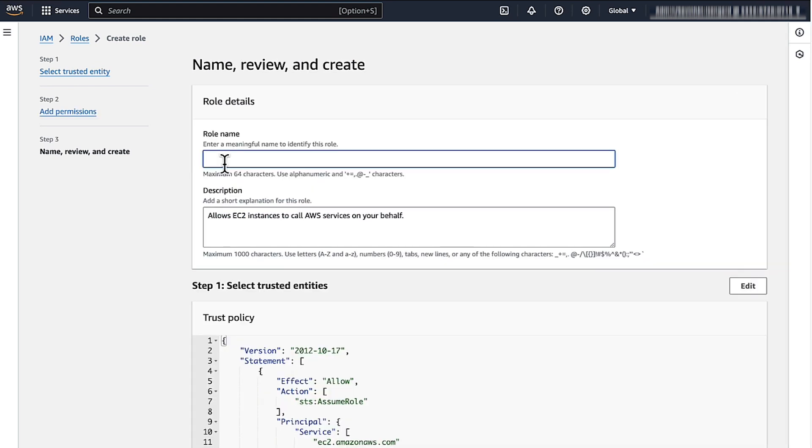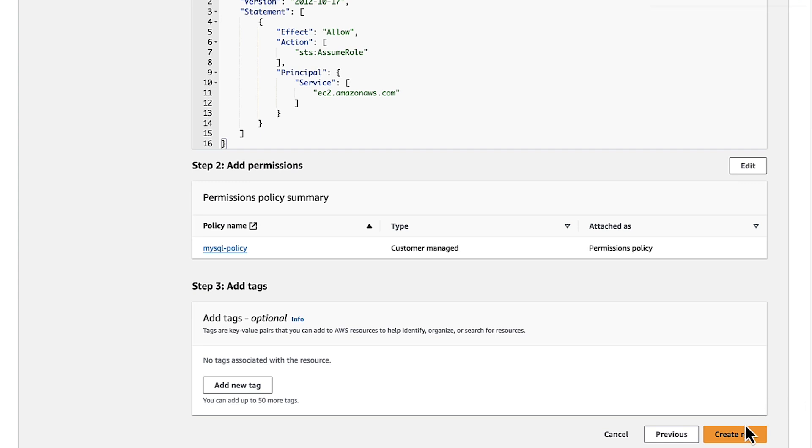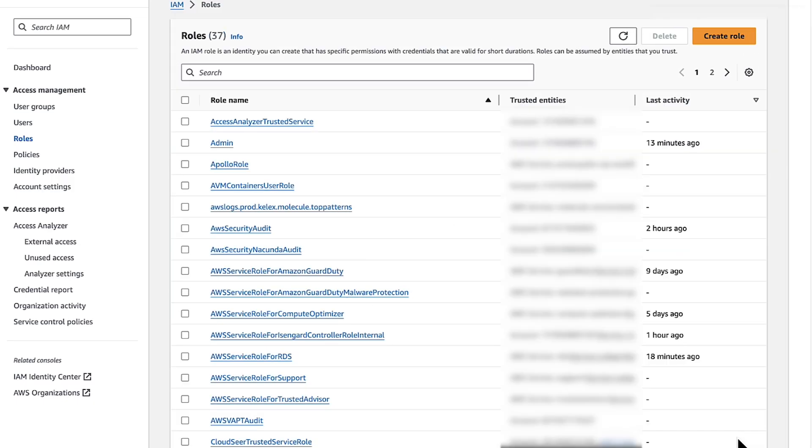For role name, I'll enter MySQL role. Scroll down. Choose Create Role.